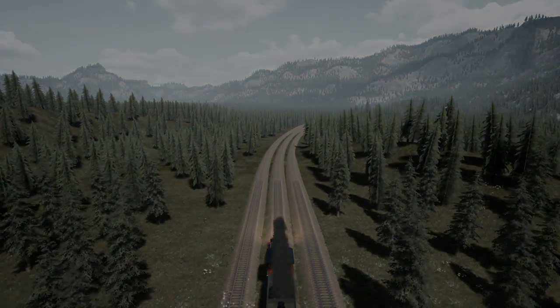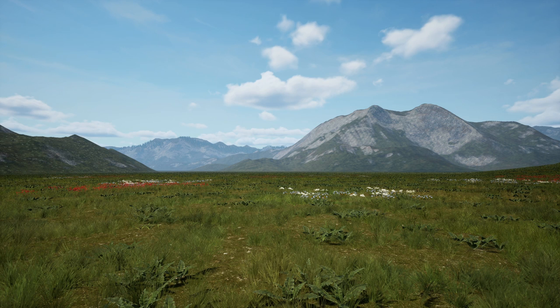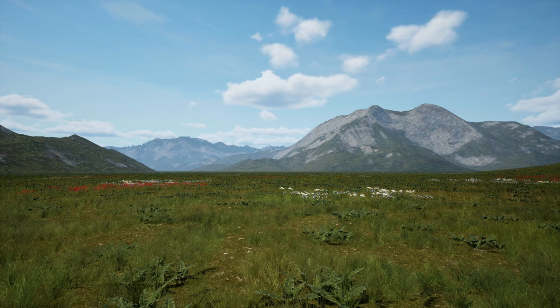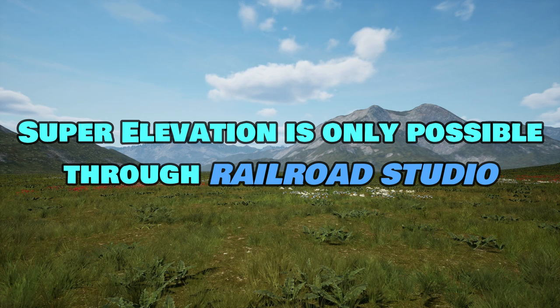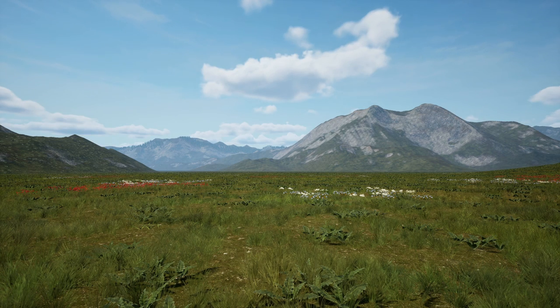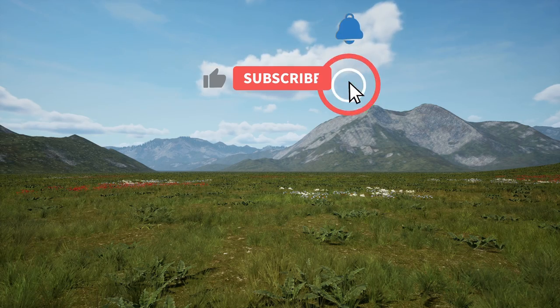Now, time for the real big event — how do I actually build super elevation?